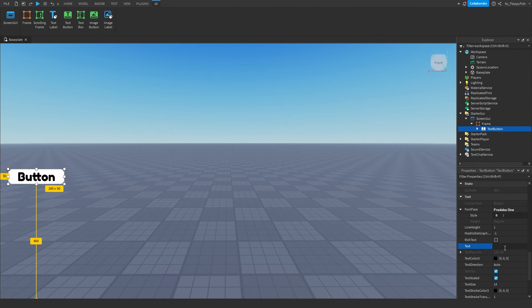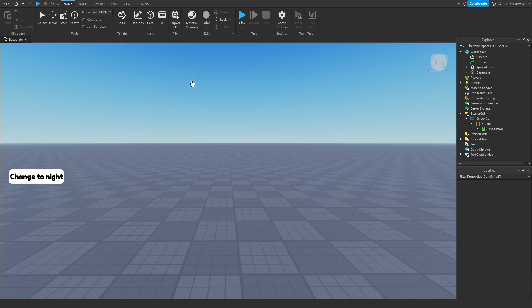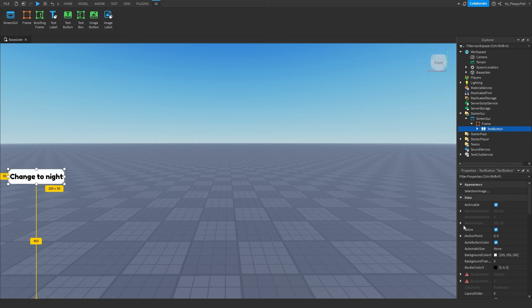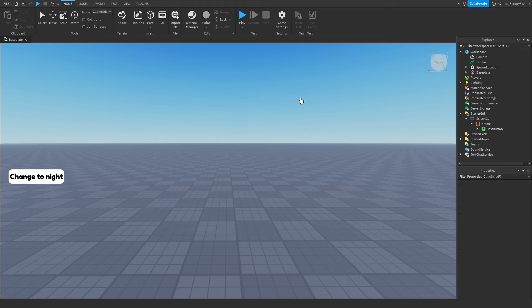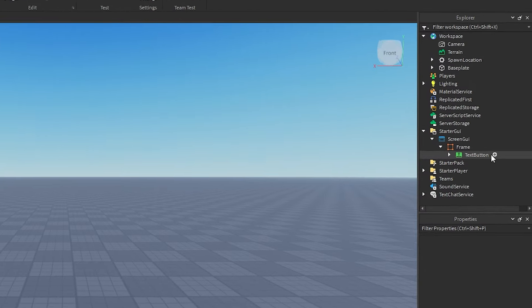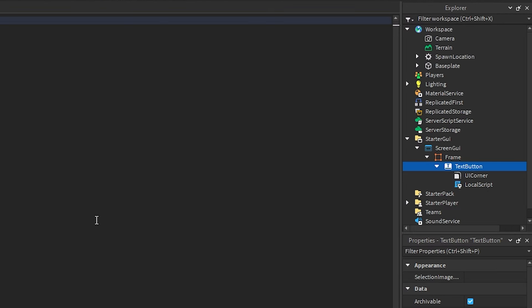Depending on what time your game begins: if when the player joins it's daytime, you'd write 'Change to Night' on the button because we are currently in daytime wanting to change to night. But if your game starts in nighttime, you'd change the text to 'Change to Day'. Whatever the current time is, put the opposite on the GUI — this will be used a little later on.